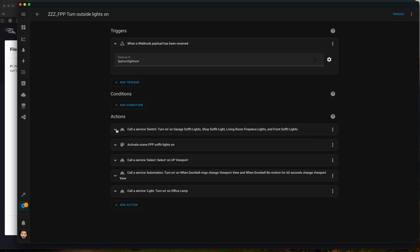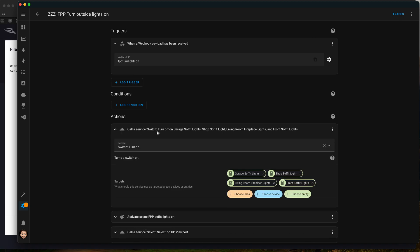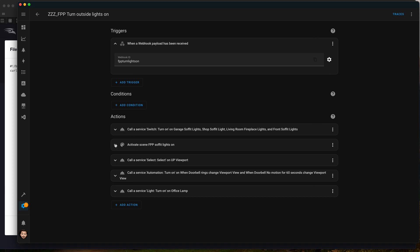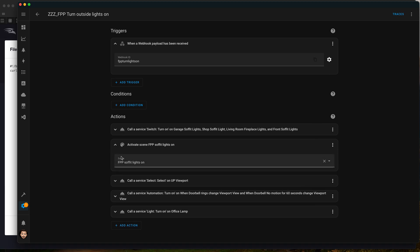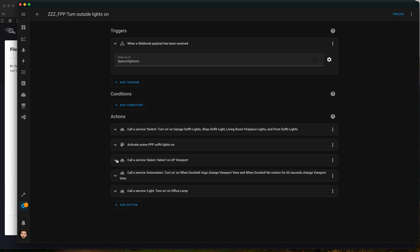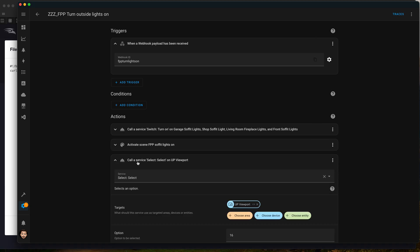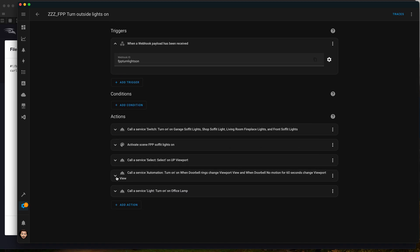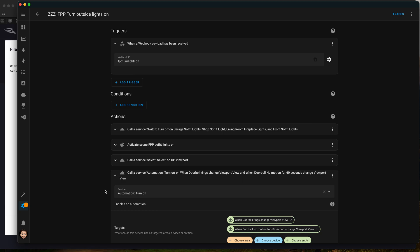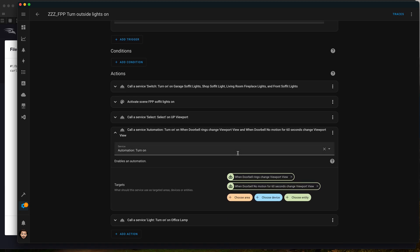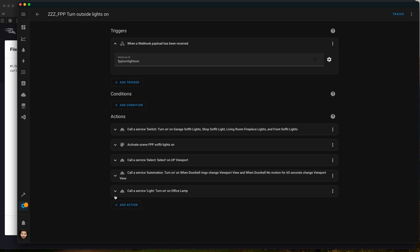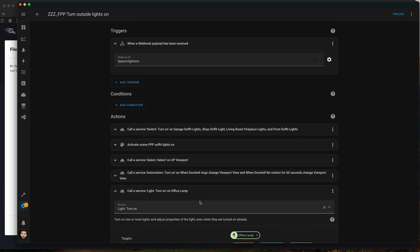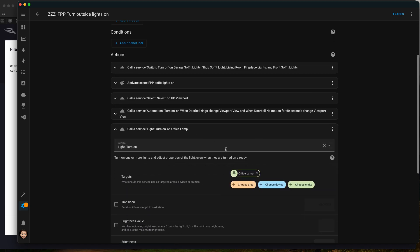We basically turn on all the exterior lights for the garage, anything to light up for the evening. We tell FPP that the soffit lights are on so it's happy. We tell the viewport to go back to our 16 views of the camera. We re-enable the doorbell motion so when our doorbell camera sees motion it changes the viewport to zoom in specifically on that camera. And we turn the lights back on in the house as well.